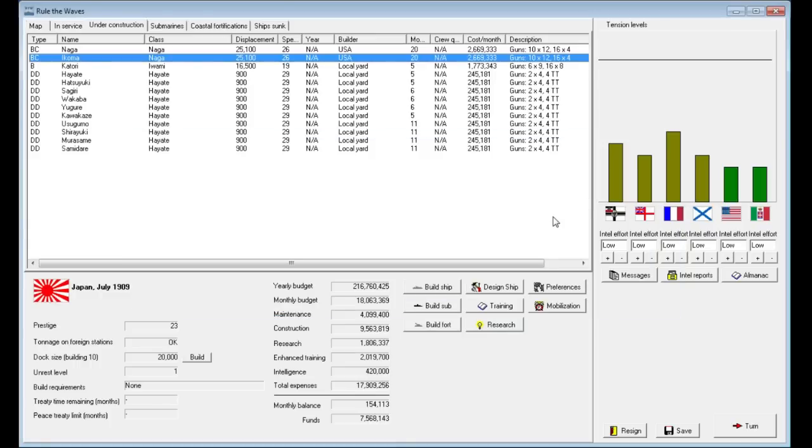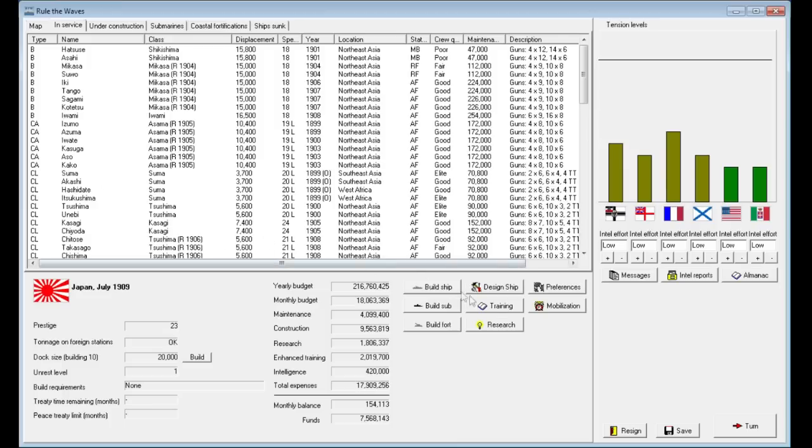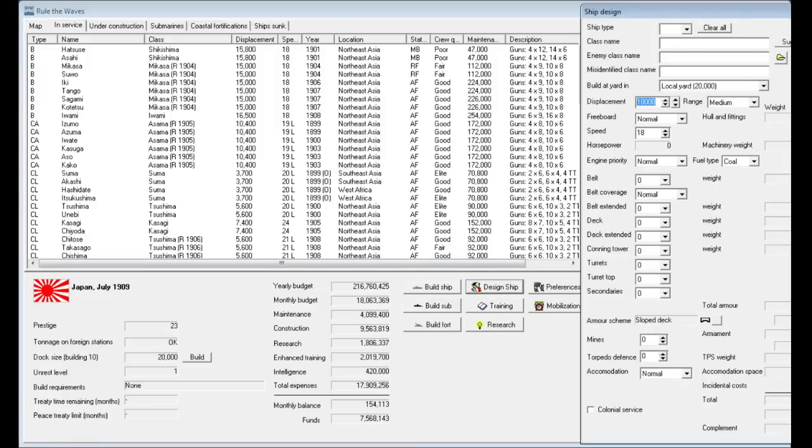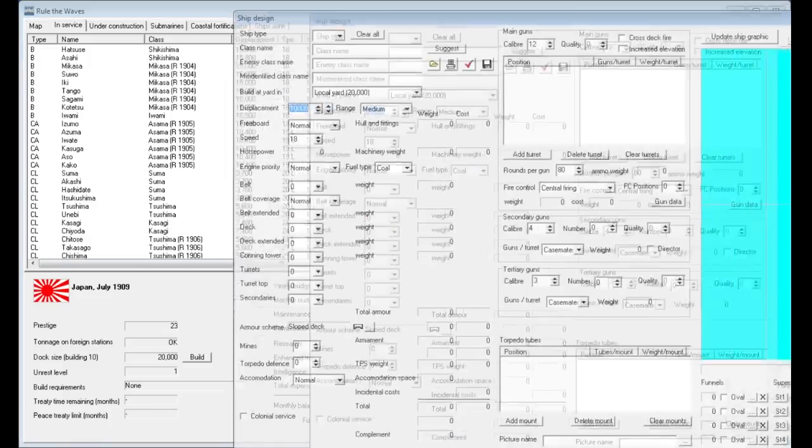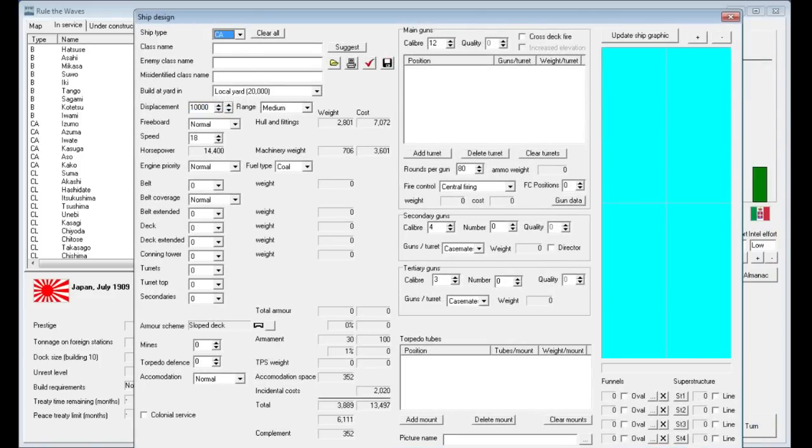In this video, what we're going to be looking at is perhaps building some new armored cruisers. Our current armored cruisers and light cruisers are starting to get a little bit out of date. But the next thing we're going to focus on today is some heavy cruisers. We're going to design a brand new ship.